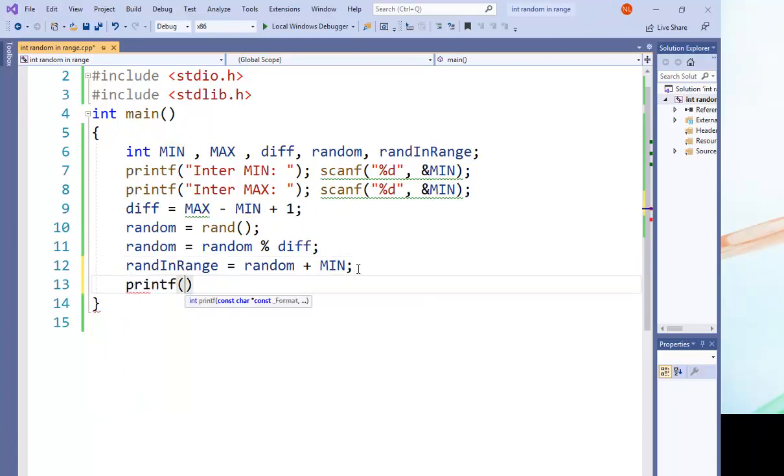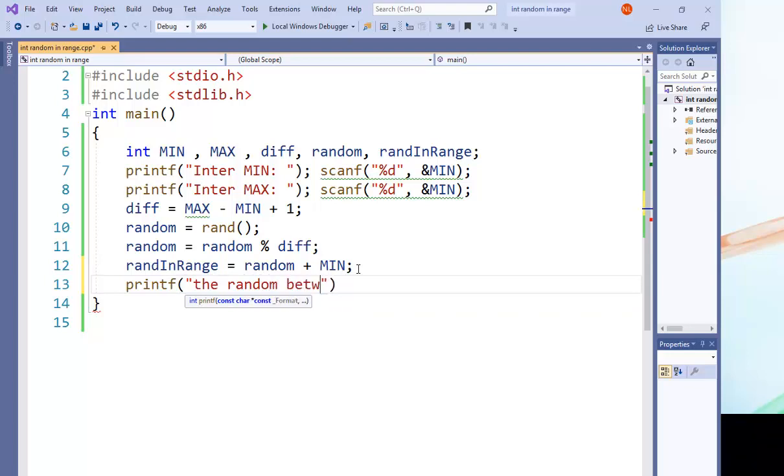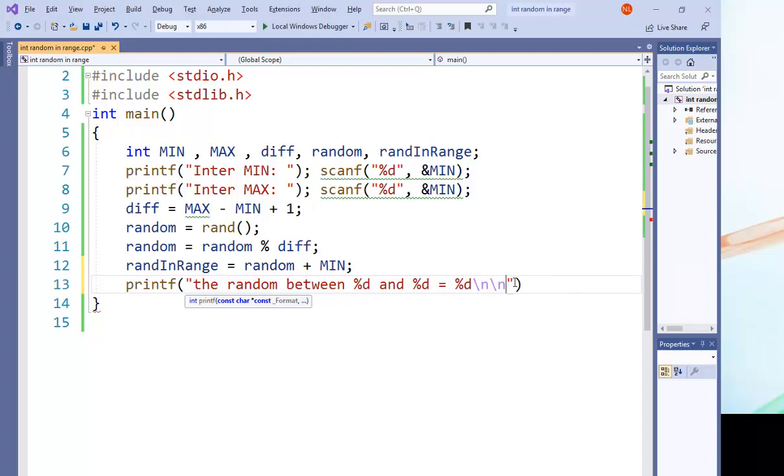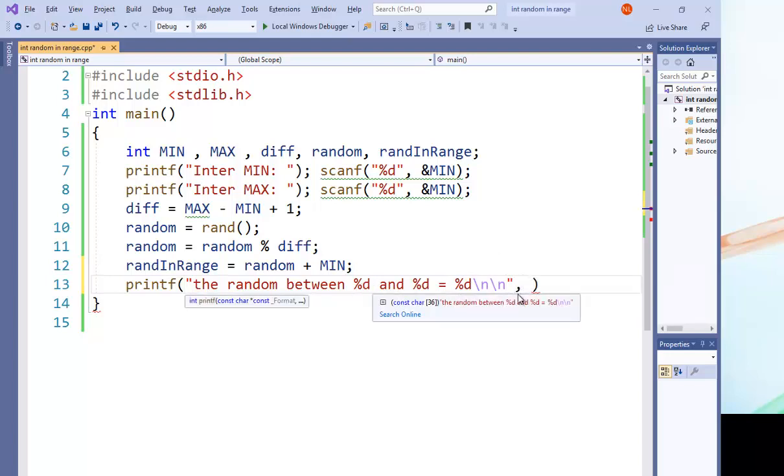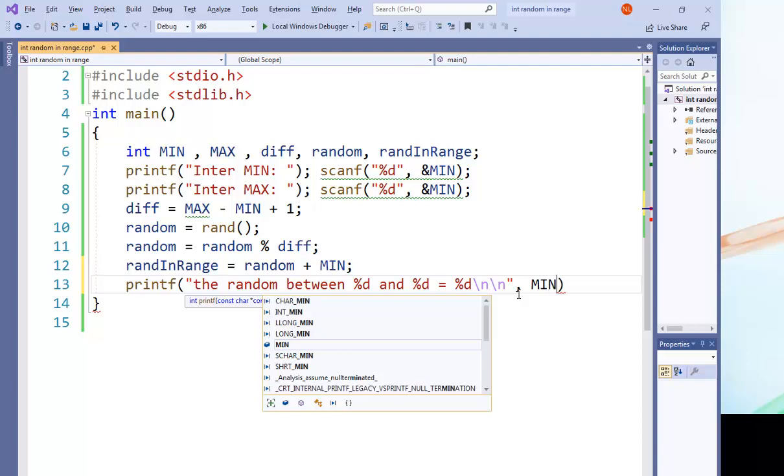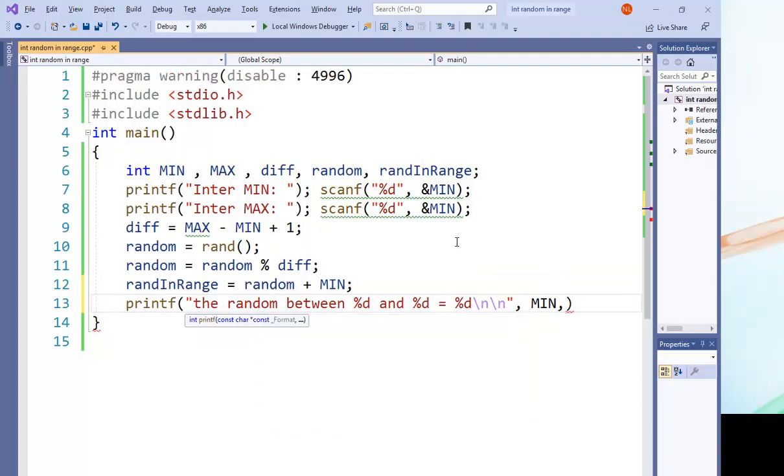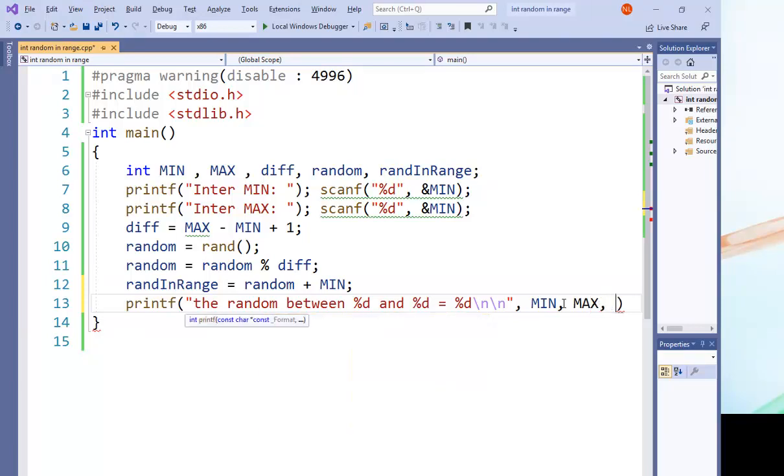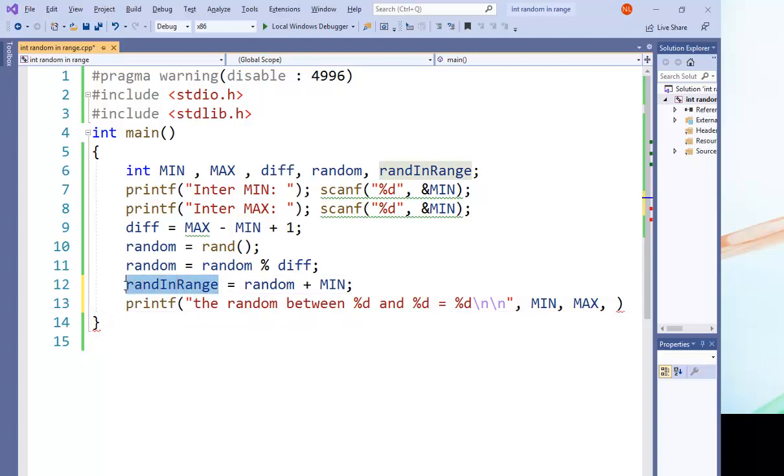So let's print to see this random number. The random between %d and %d is equal %d. So here the first %d is the minimum, the second is the maximum, and the last one is the rand in range.